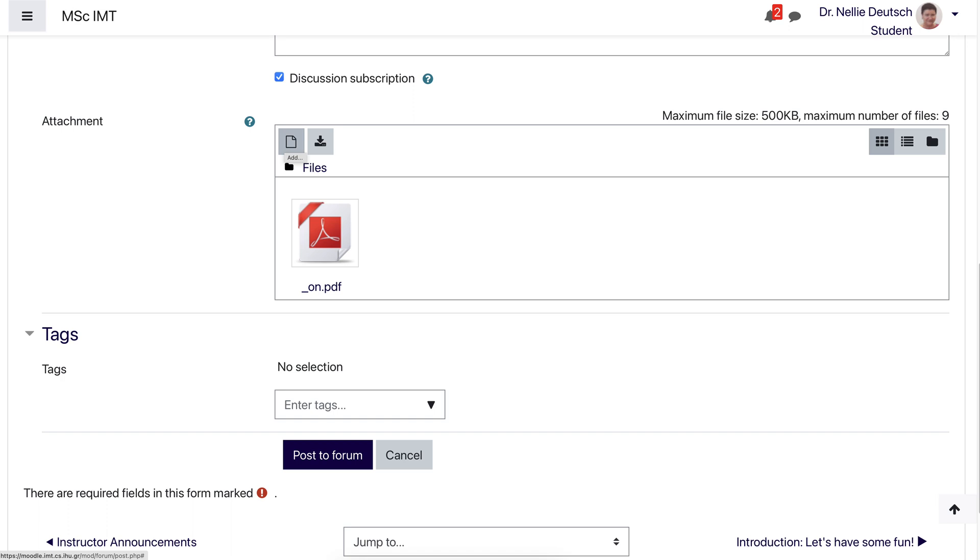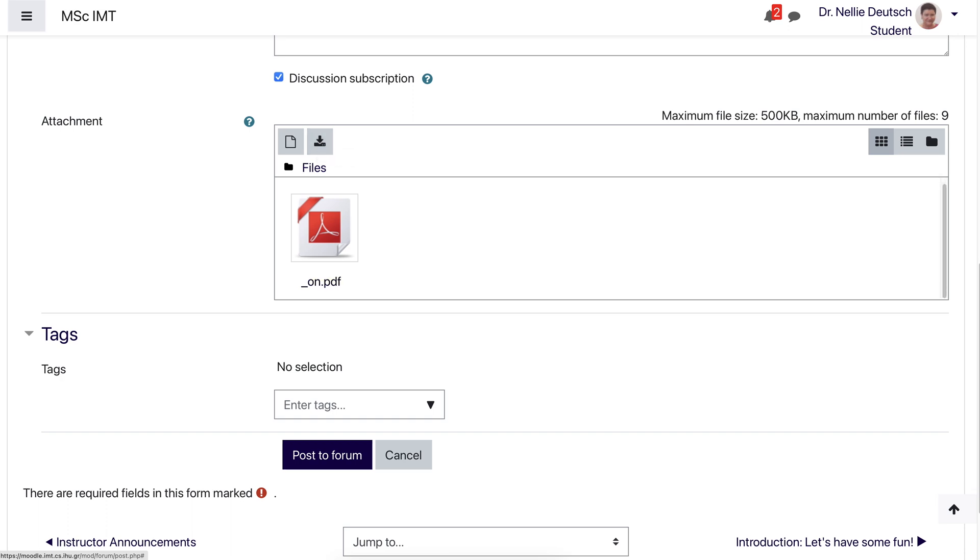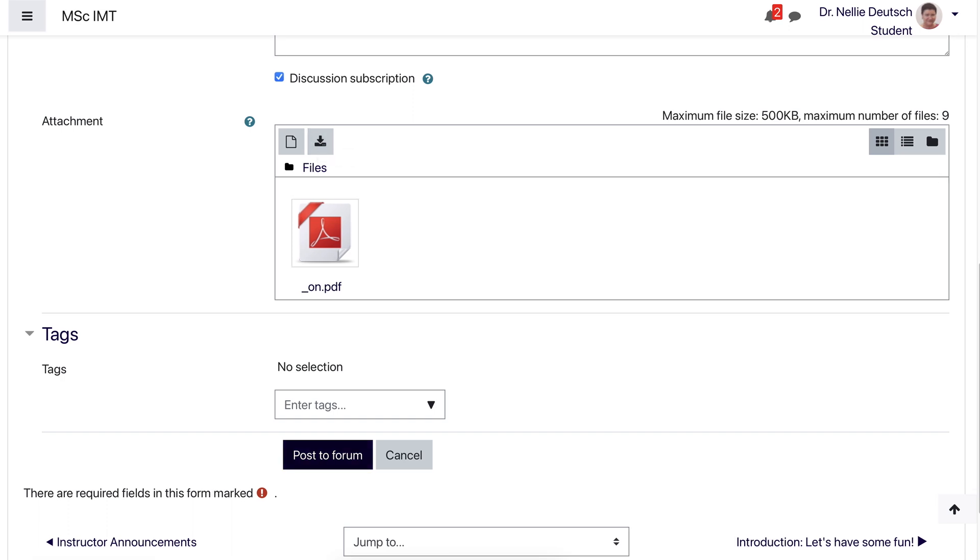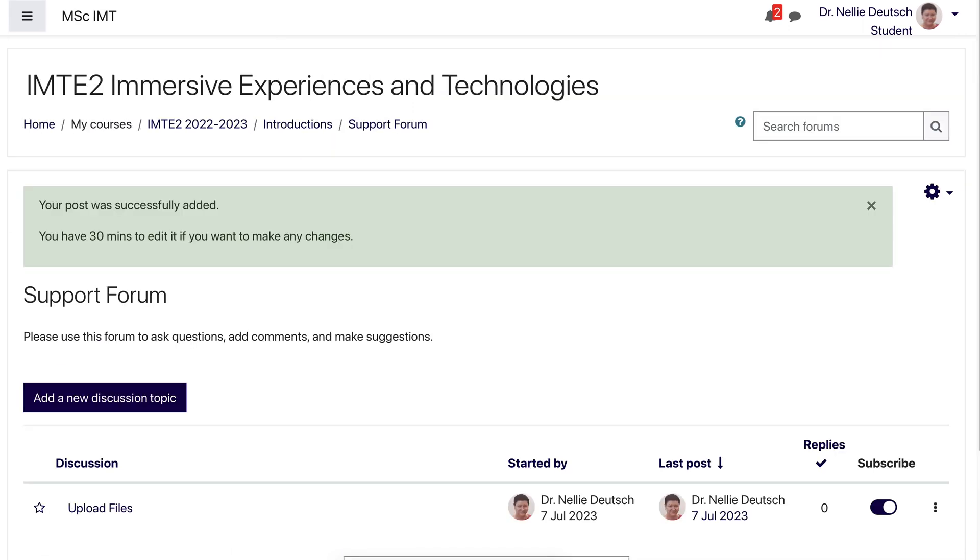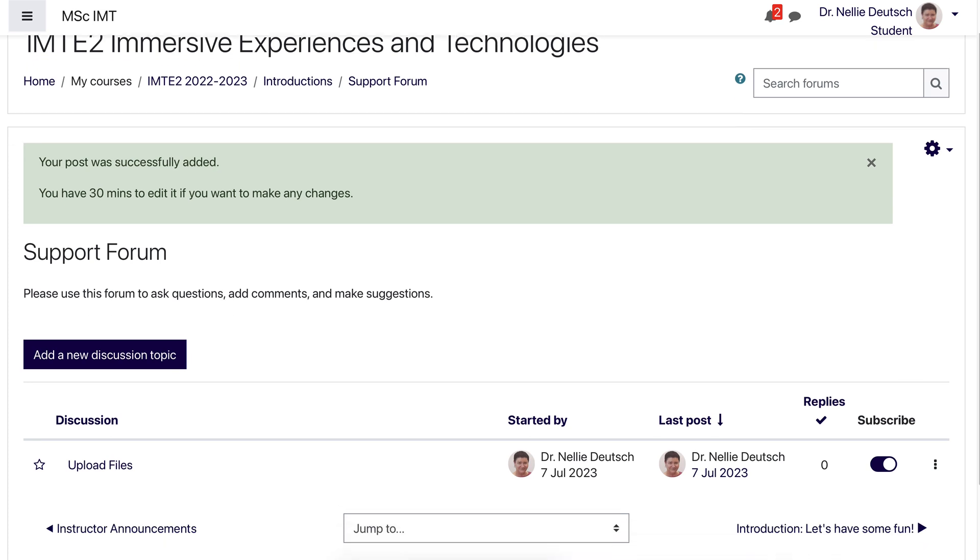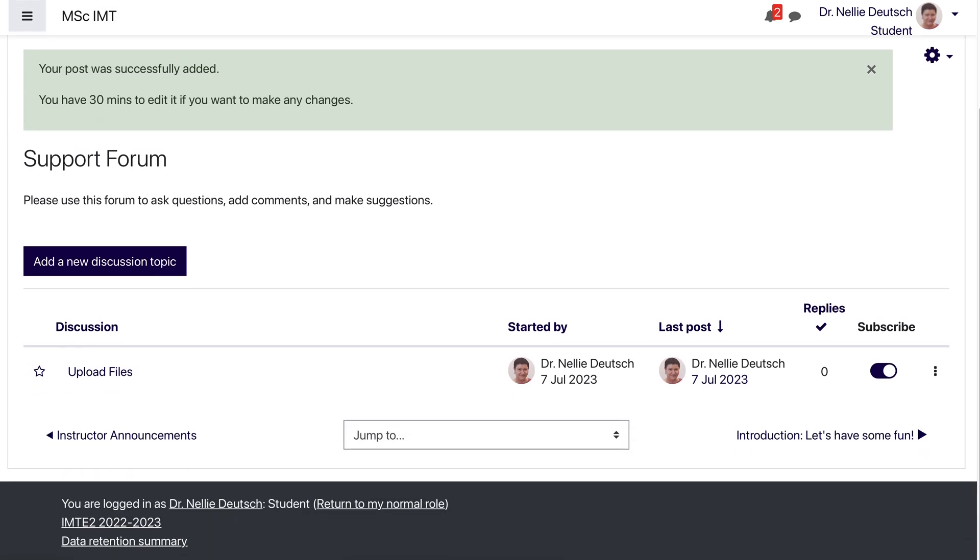Now if you go into this, it's going to be download. Notice it says download. If you click on this, it'll say add. So the one on the left, if you hover your mouse over it, will say add. The one on the right will say download.